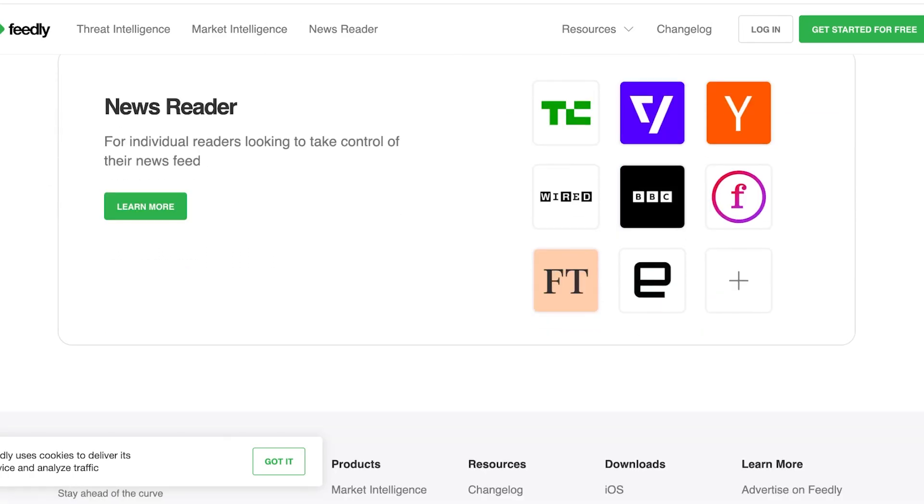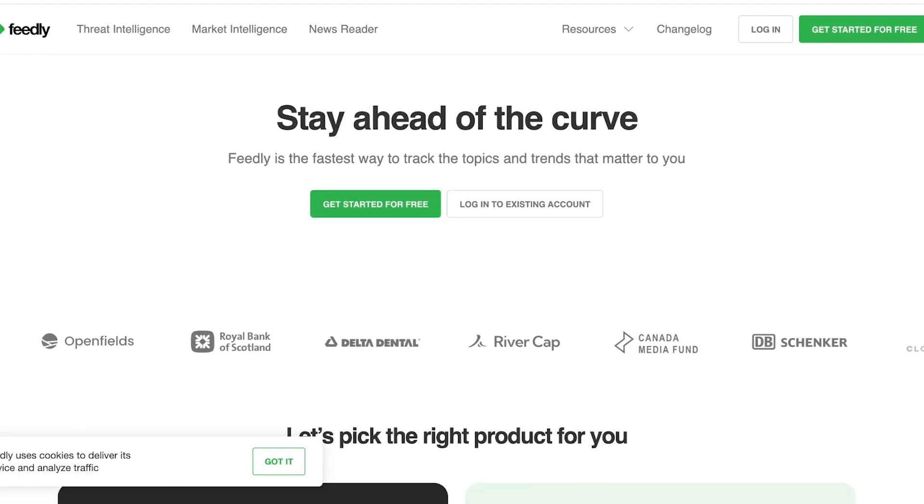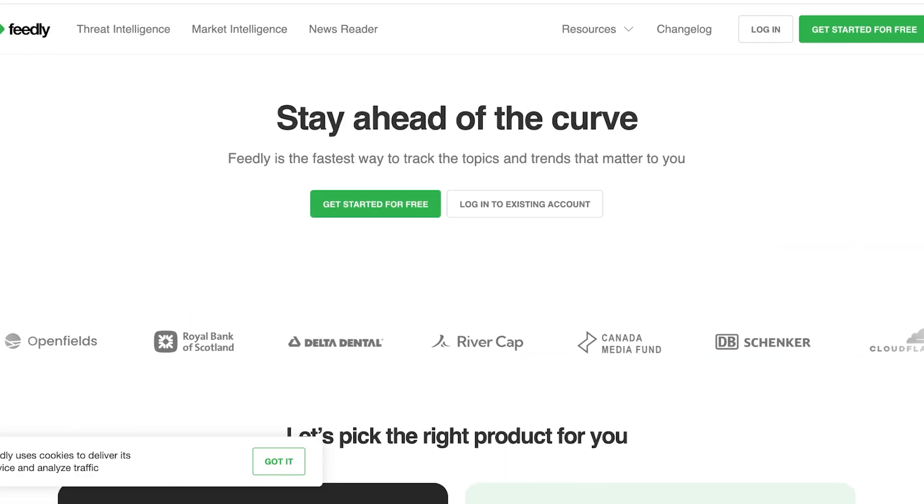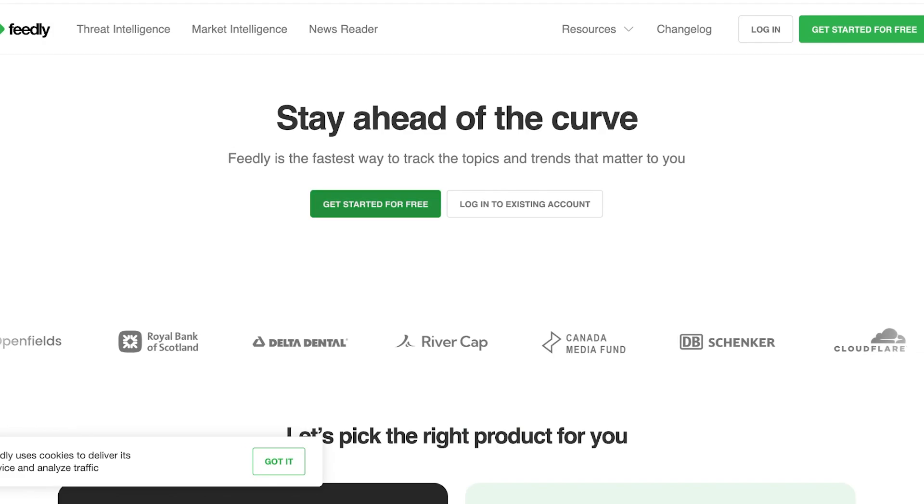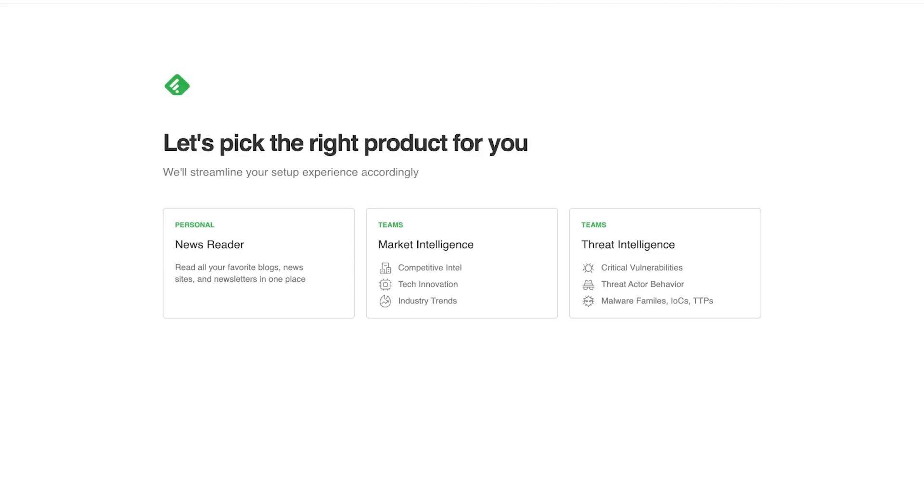They even have a newsreader for individual readers looking to take control of their news feeds. Now to get started with Feedly simply click on get started for free and once you do that you are going to choose the right product for you. So if you want to read all your favorite blog sites or newsletters in one place, if you want the market intelligence tool or the threat intelligence tool.